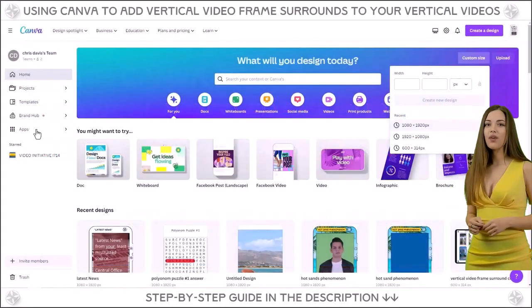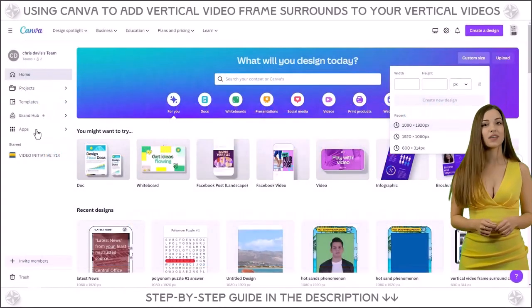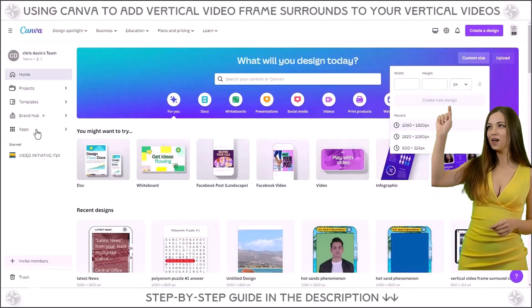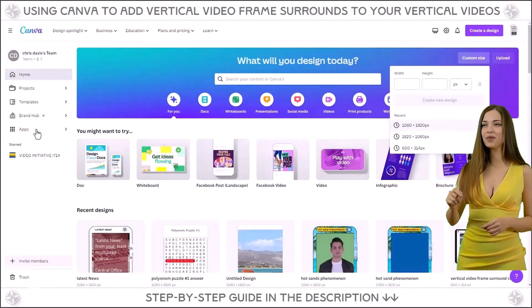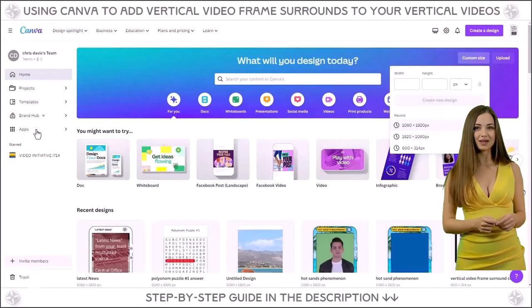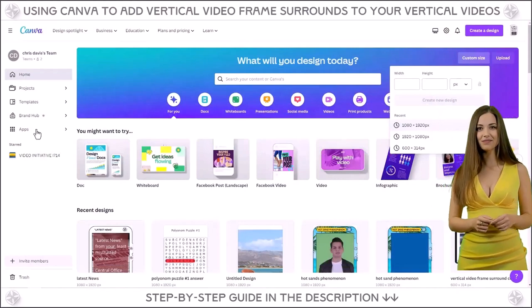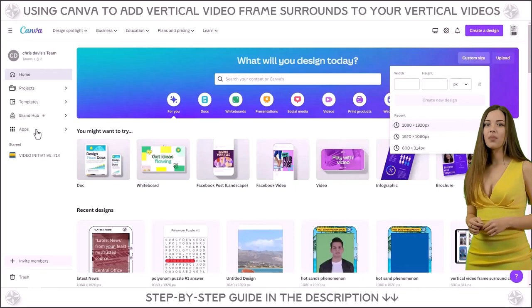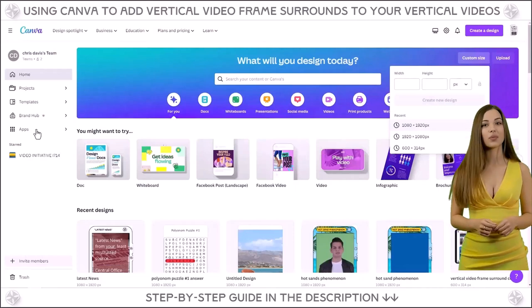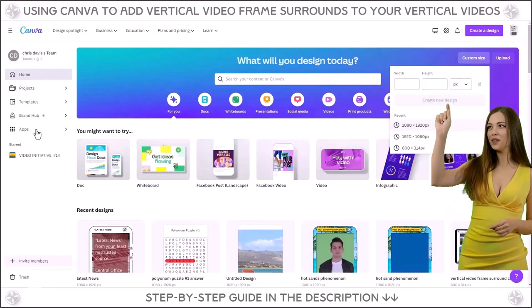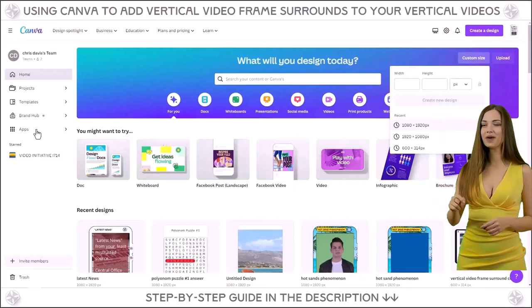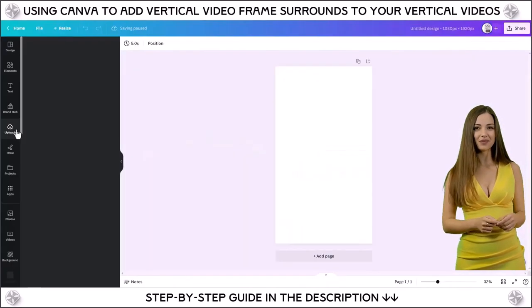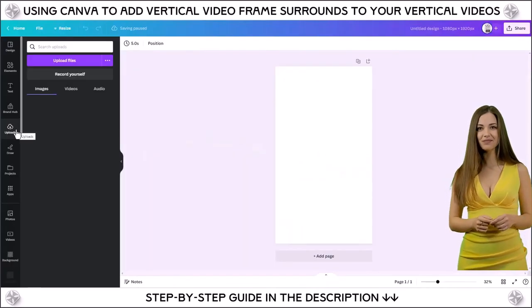Hello, I am your virtual guide. I am here to provide some audio narration. The first step is to upload your vertical video, brand icon, and vertical video frame surround.